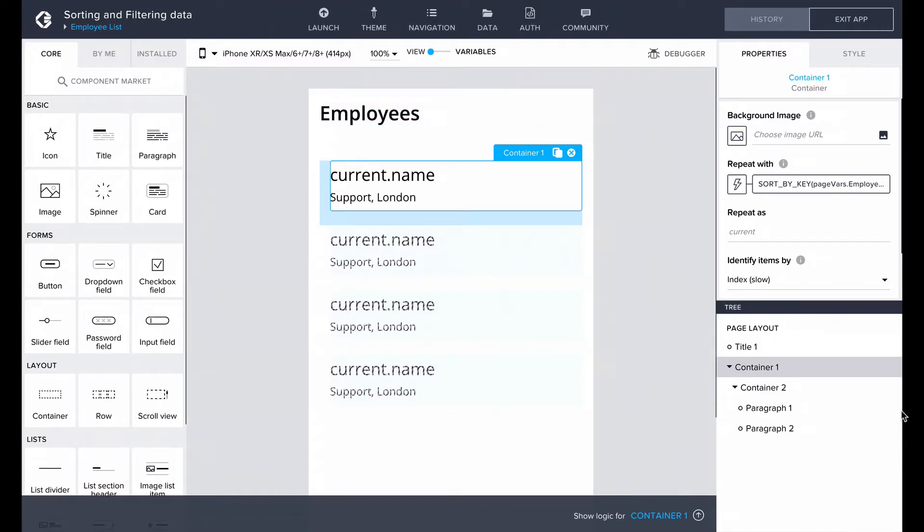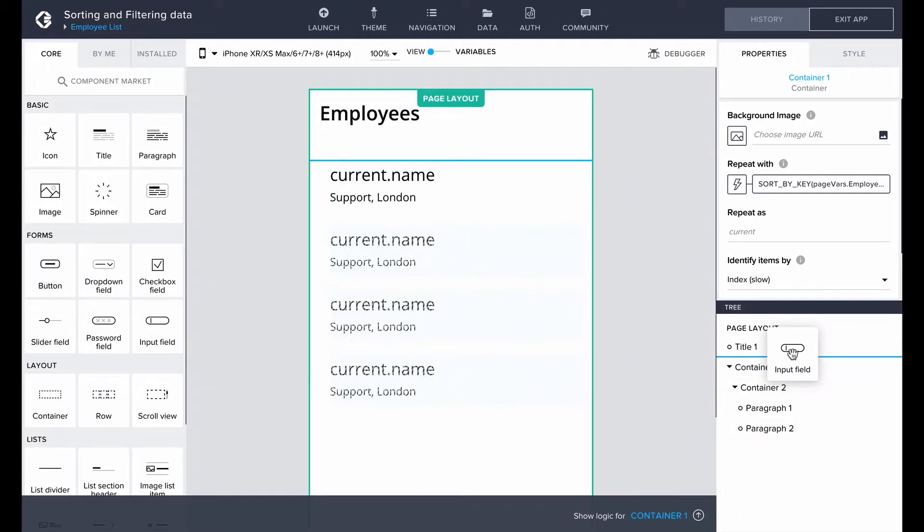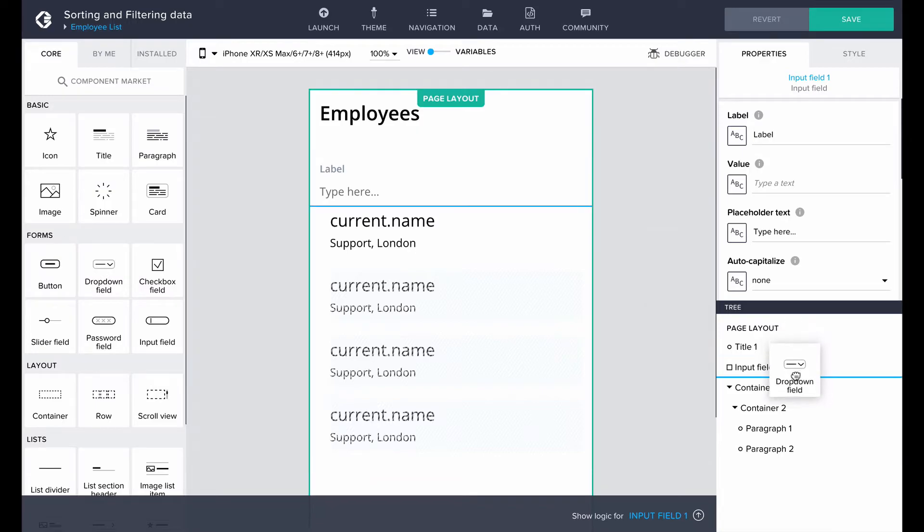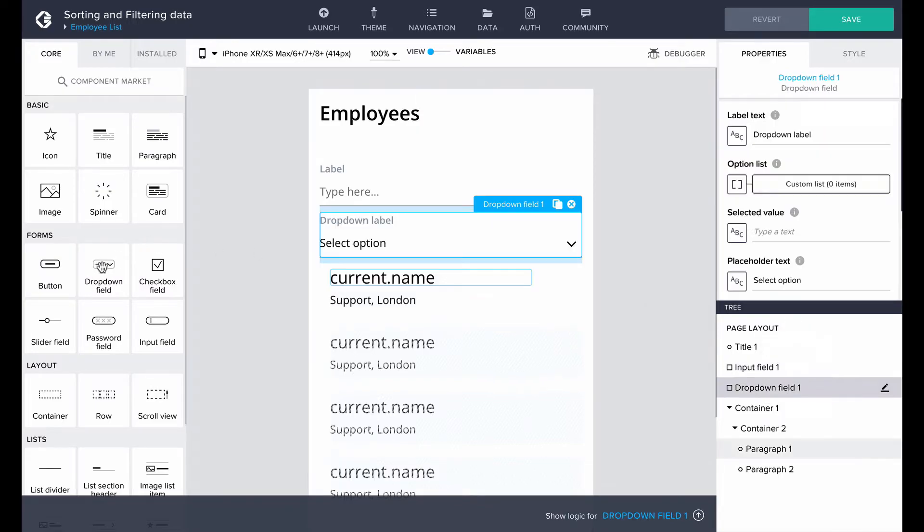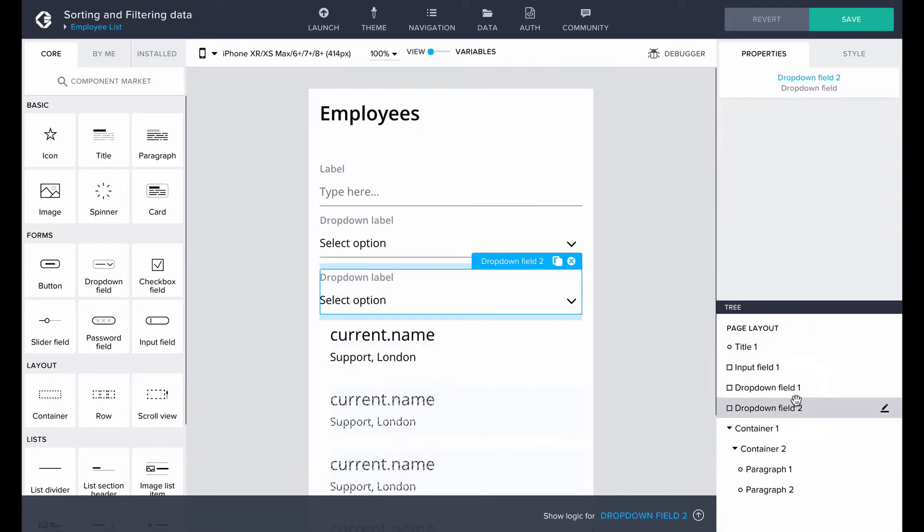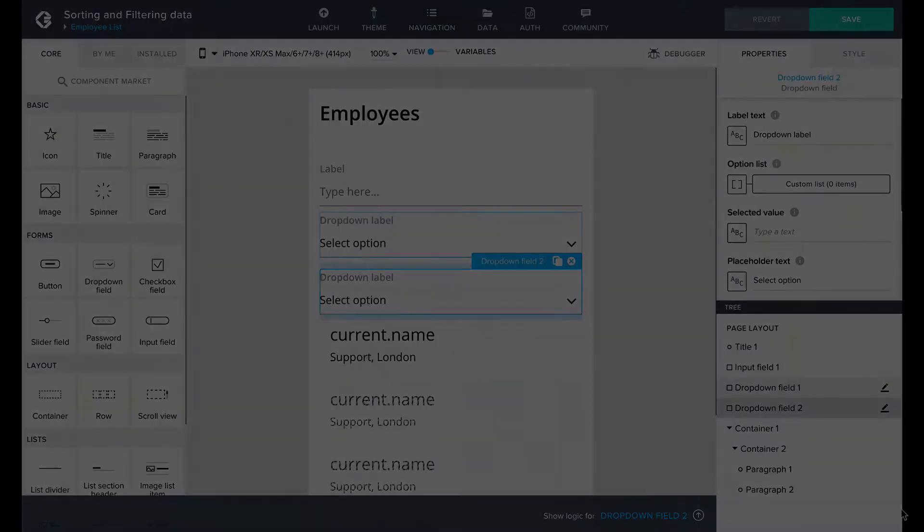Moving on to filtering, we will want to be able to search employees by name, by department and by city. Let's start with building the filtering options. Let's add an input field where we can search for the names of employees and add two drop-down fields for the departments and cities. Then let's quickly style and label them.